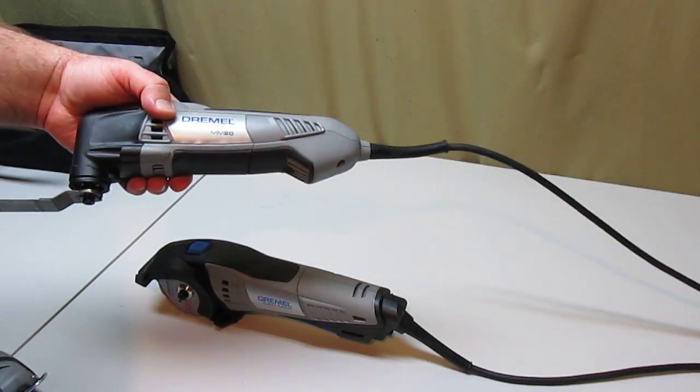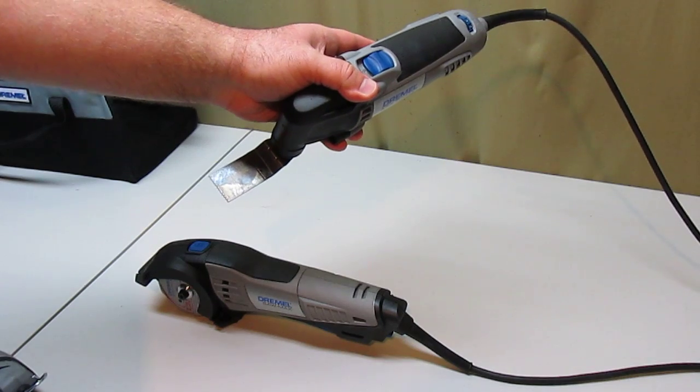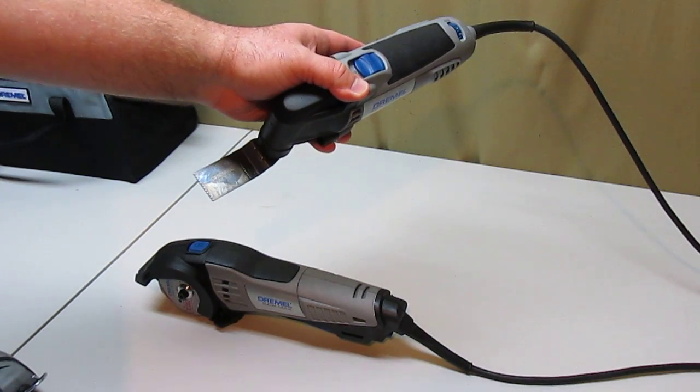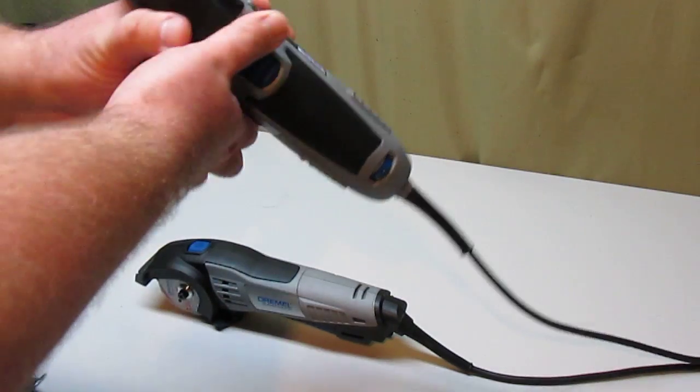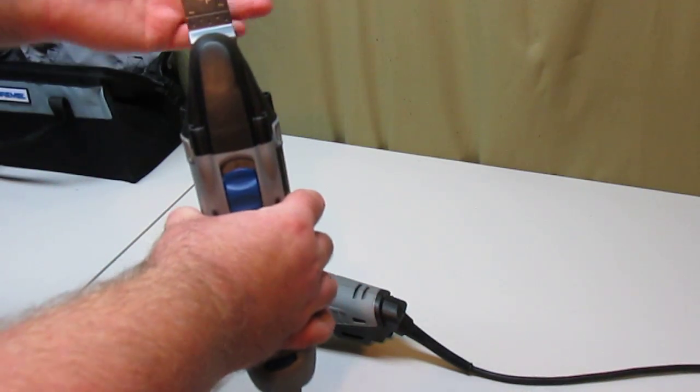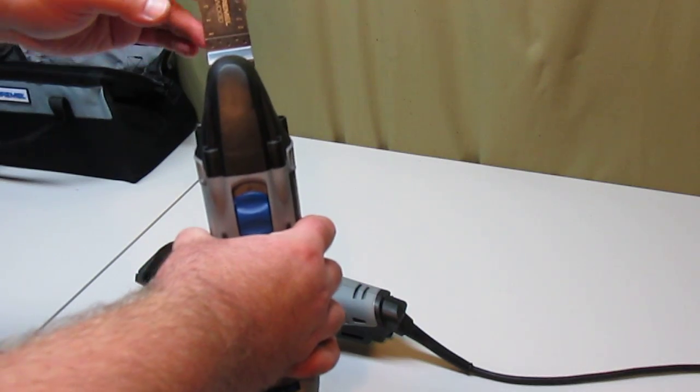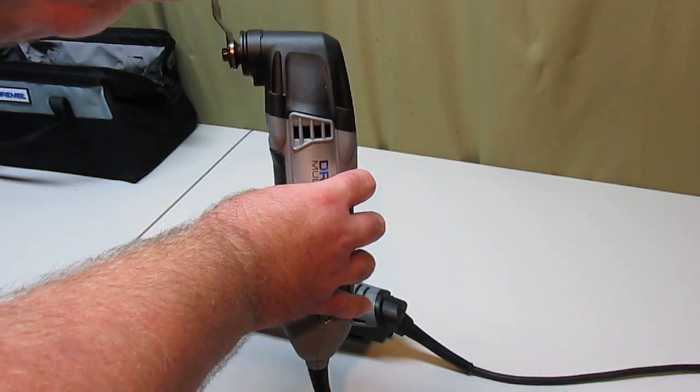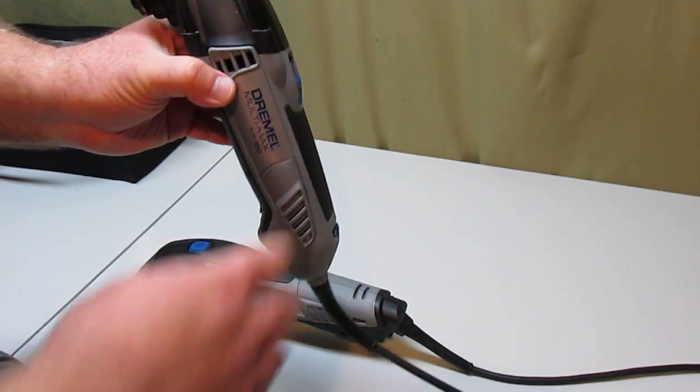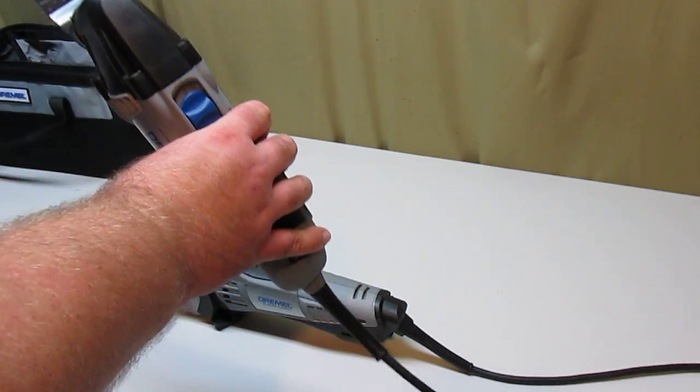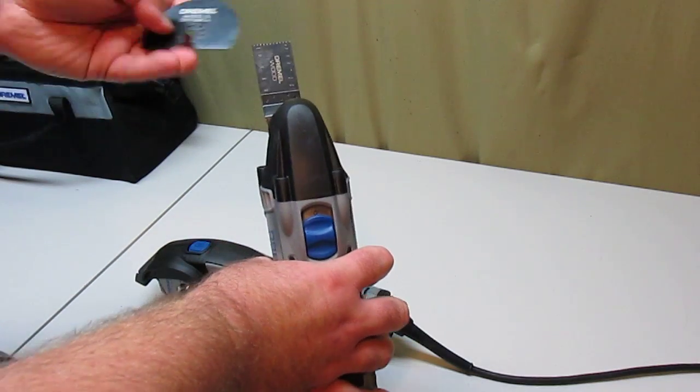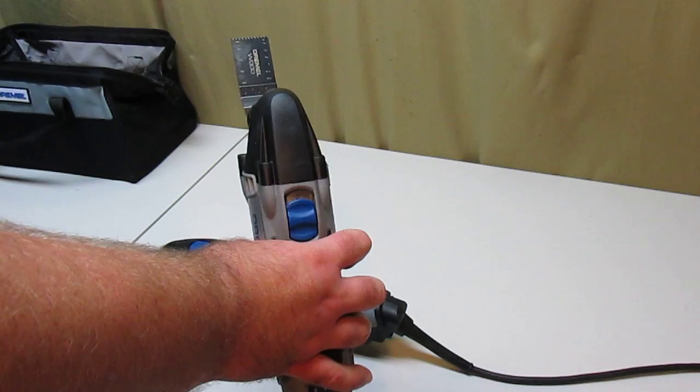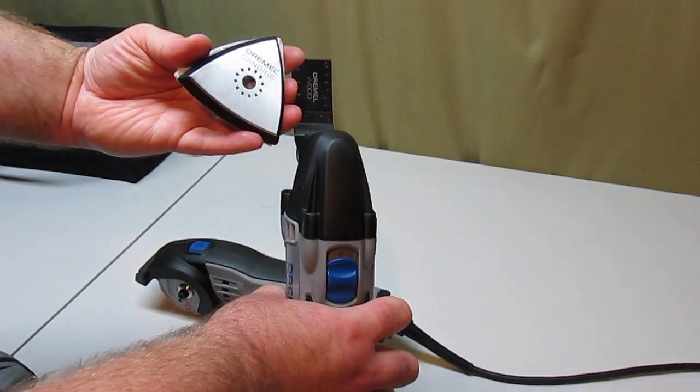Next is the Dremel Multimax. That's the kind of tool you've been seeing become very popular for homeowners and construction workers, professionals all over. It's like a vibrating cutter. Very small oscillations back and forth on the blade allow you to reach into really thin spots and cut out sections of wood, cut out the bottom of molding to fit tile. You can cut tile with it. This one comes with the wood cutting, the wood and drywall blade, and it also comes with the sanding attachment.